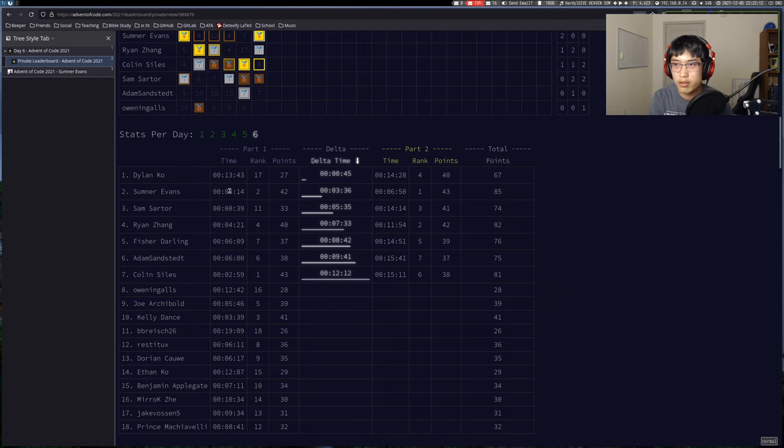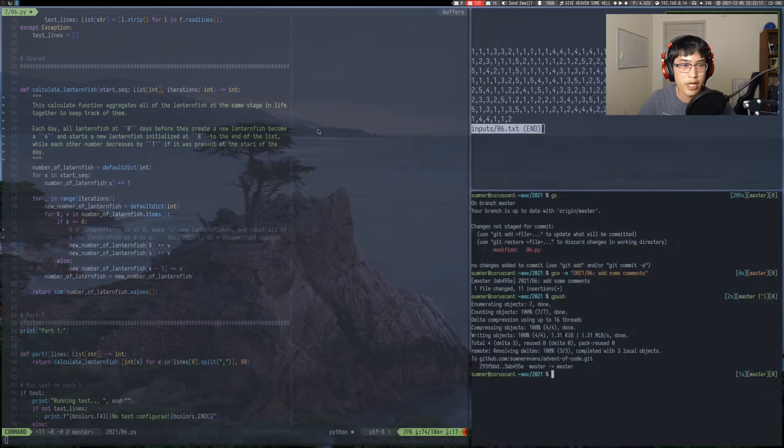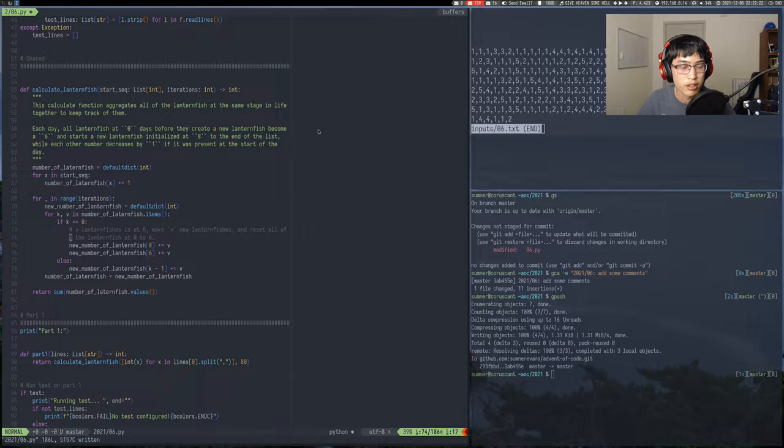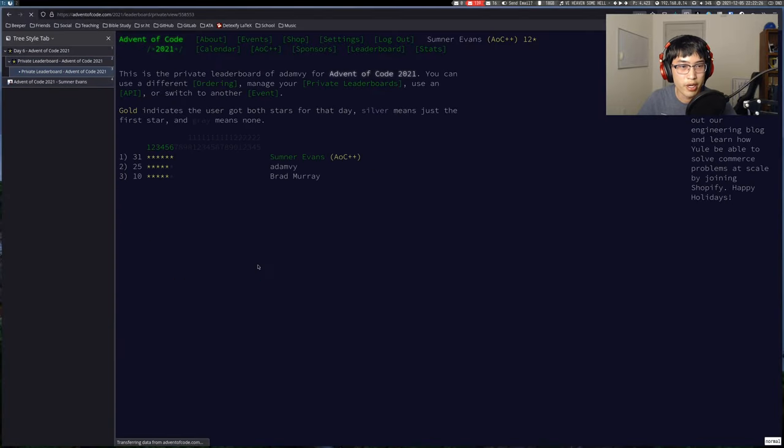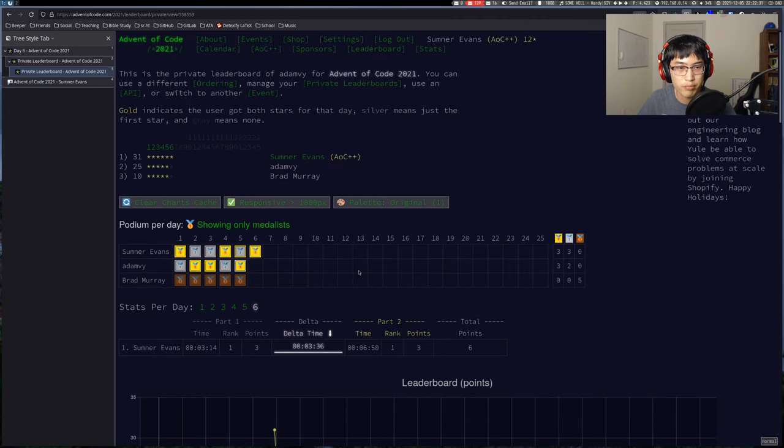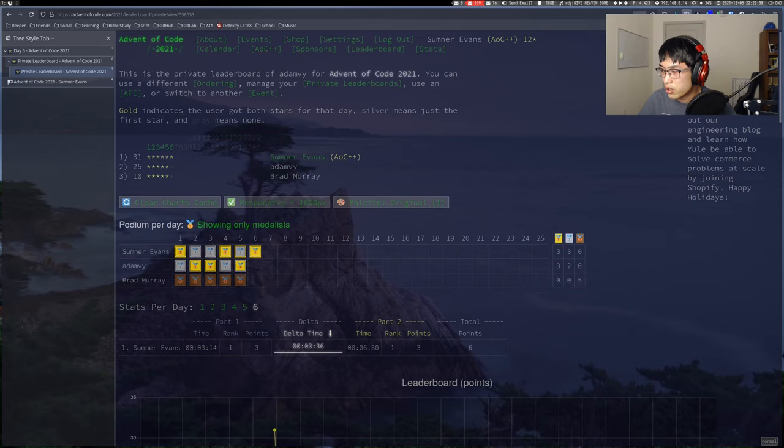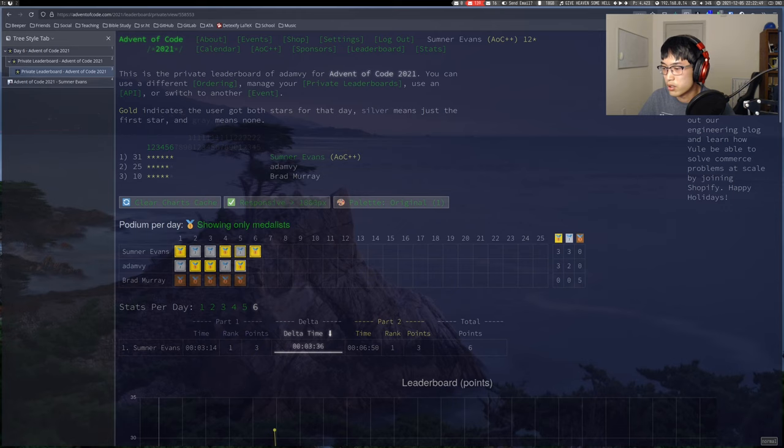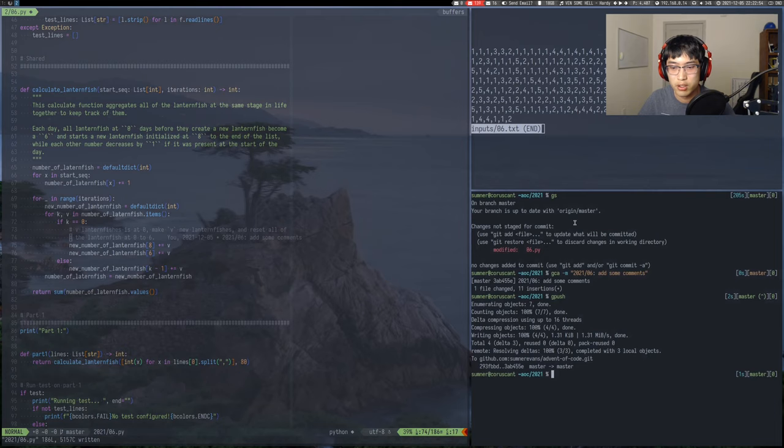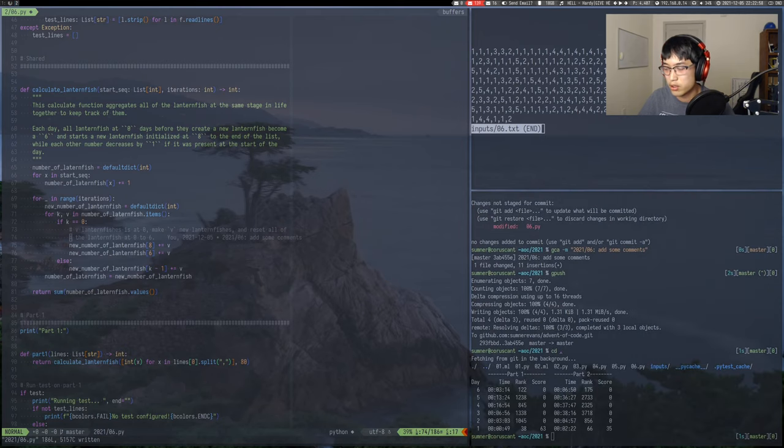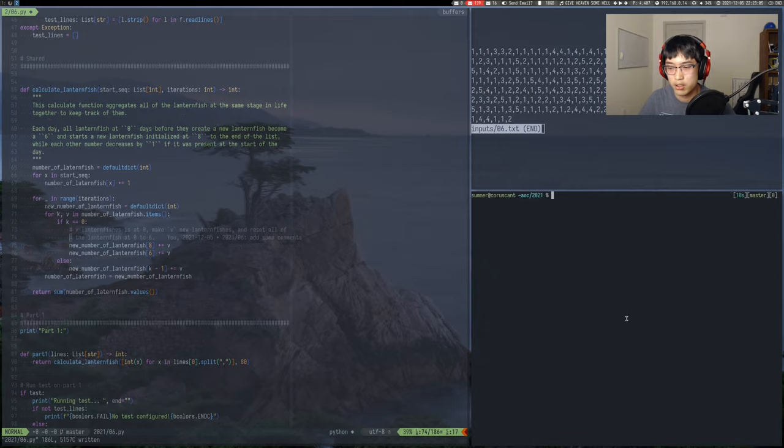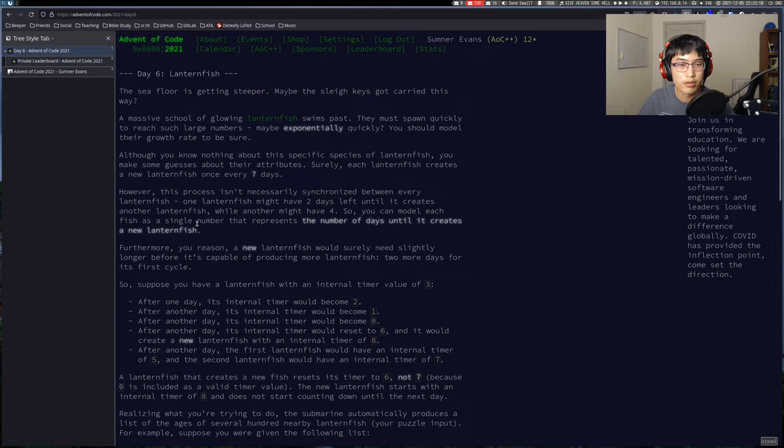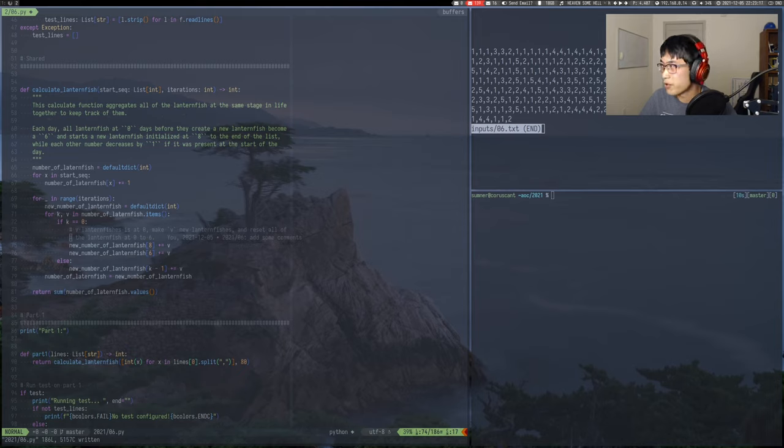Anybody else solve? Nope, cool. I think I'm going to call it there. I'll be back at this again tomorrow. Oh actually, let me check my other private leaderboard with my friend at work. Looks like he hasn't solved. That's surprising, normally he's doing it right now. Okay, time to call it a day and I'll see you all again tomorrow at 10 PM Mountain Standard Time for Advent of Code day seven.